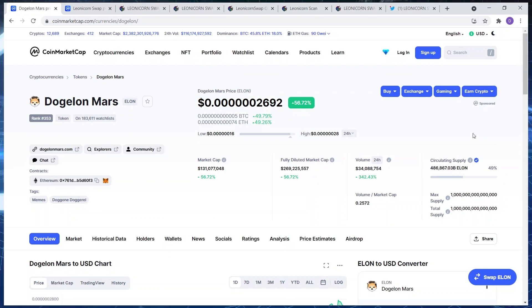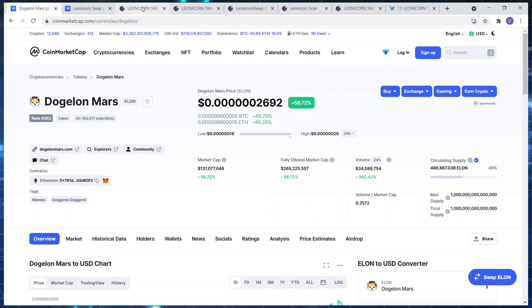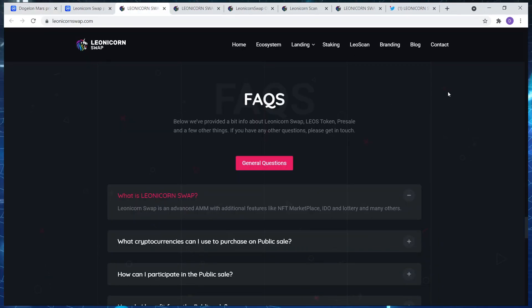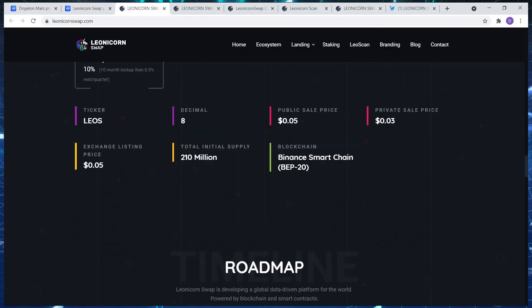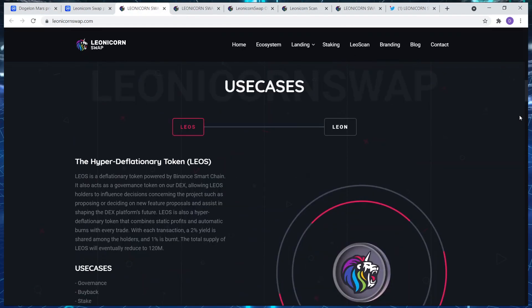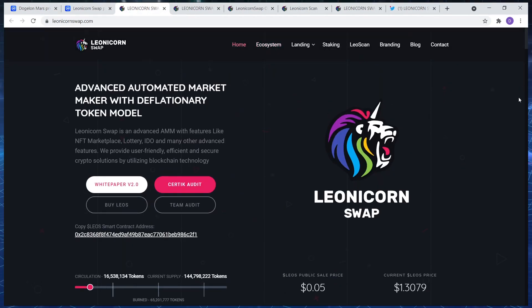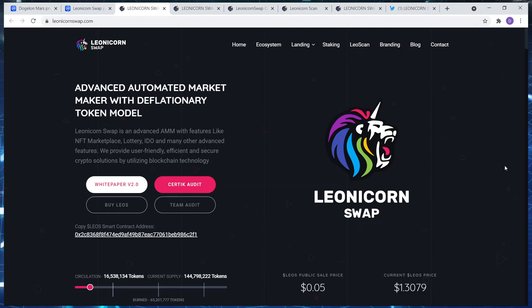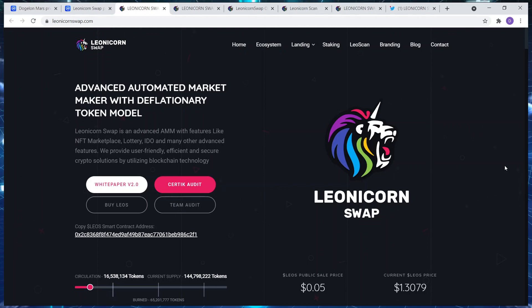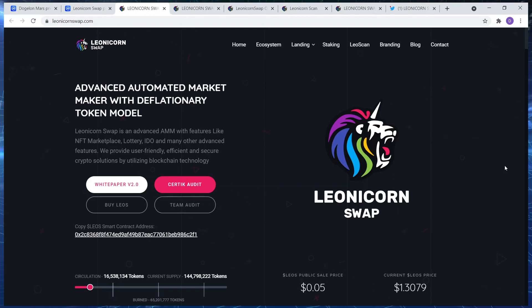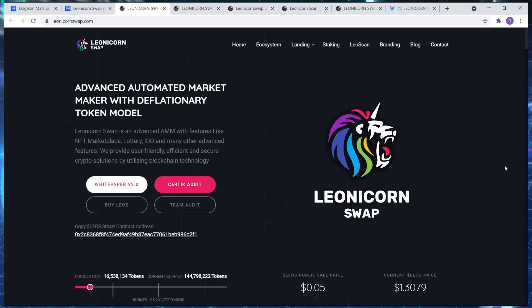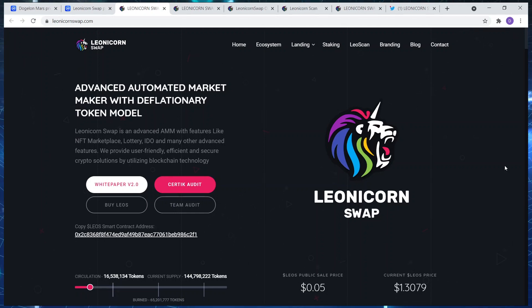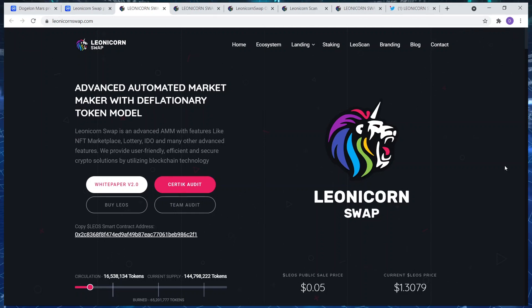And the project I'm talking about is called Leonicorn Swap guys. There's so much hype about this project at the moment. So we're going to go through the website, give you an idea of the platform, who they are, where they're going, and why it is such an important token to hold. But before I get going, remember this is not financial advice. I'm not a financial advisor.